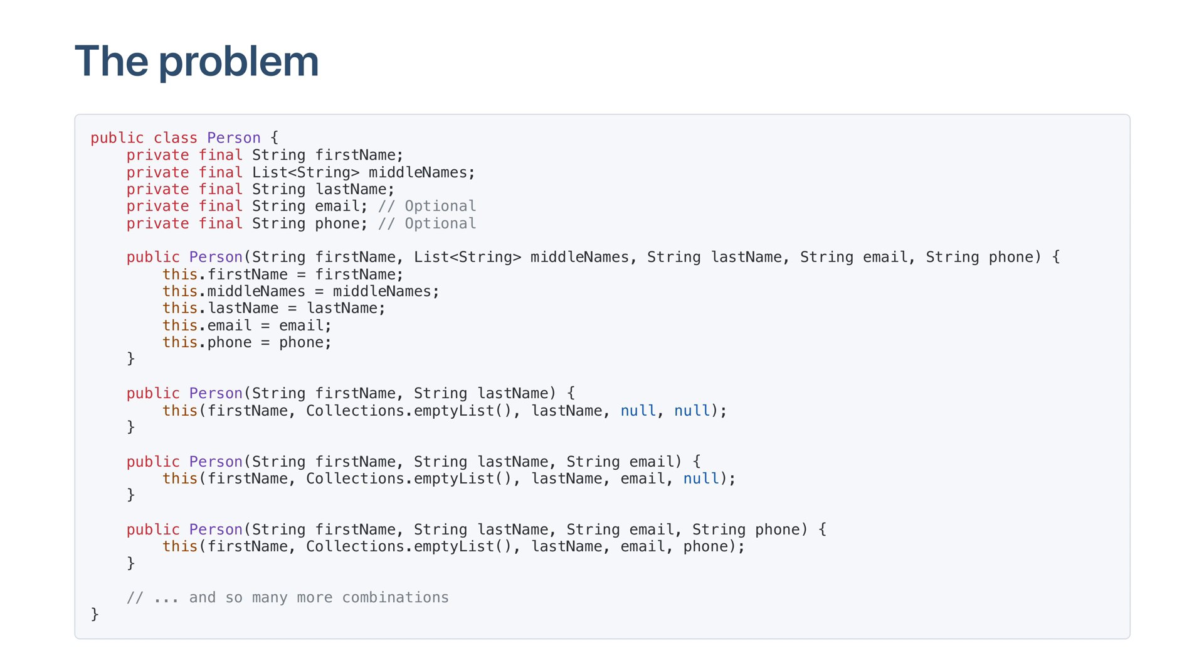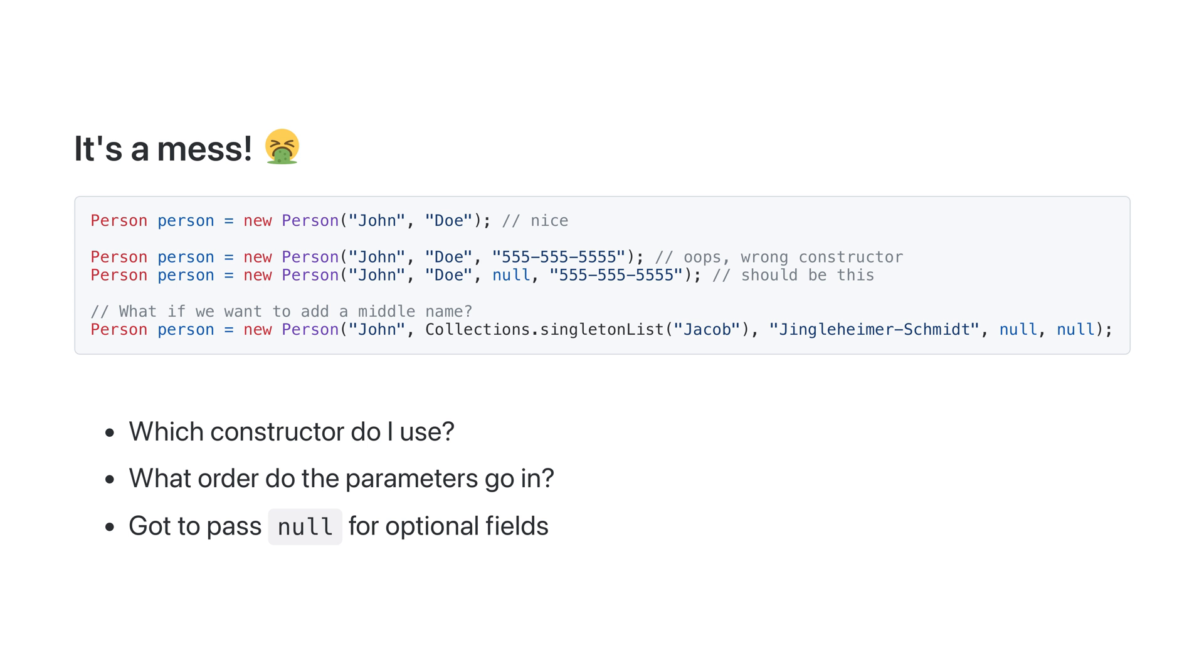This is the problem that the builder pattern solves. We've created lots of constructors to allow users to create people with various combinations of parameters. It's a mess.